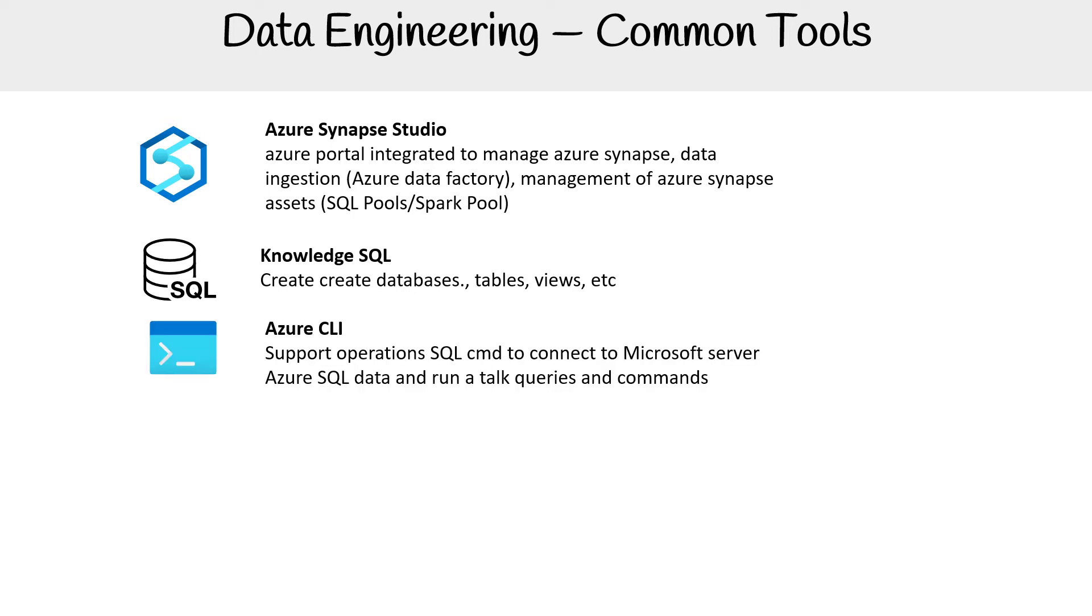For the Azure CLI, you'll have to be able to use it to execute SQL commands. Because once you connect to an SQL server via the CLI, you're just going to be running SQL from there.